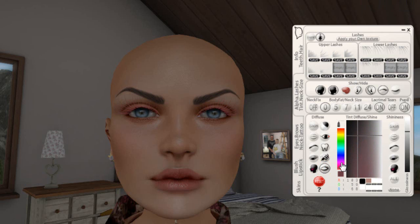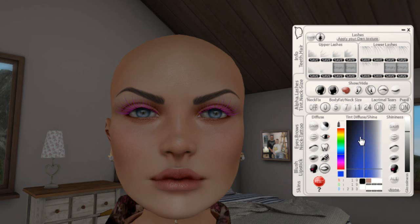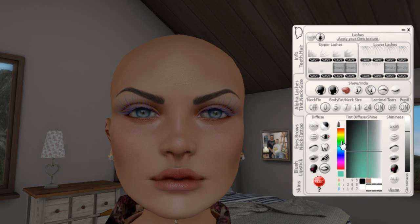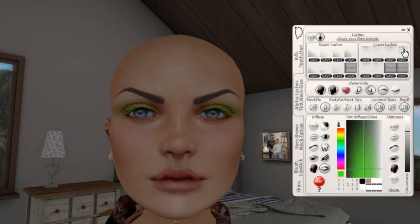Pink. More pink. Even more pink — look at that, very strange. Blue — if you want to do character looks, it works well. You can also change the color, lighter or darker. Lower lashes — I clicked here and you see nothing happened. Why? Because I don't have the lashes on.